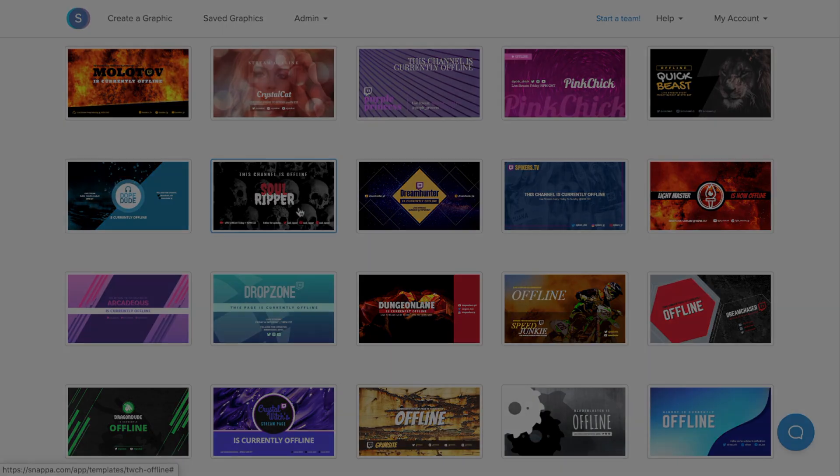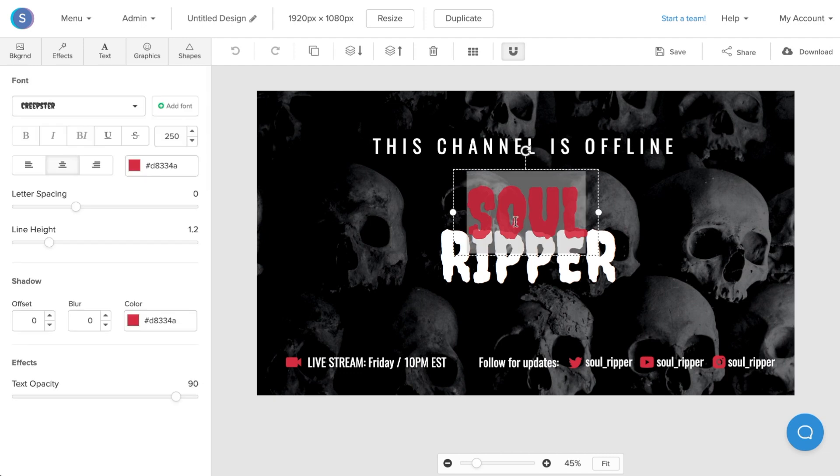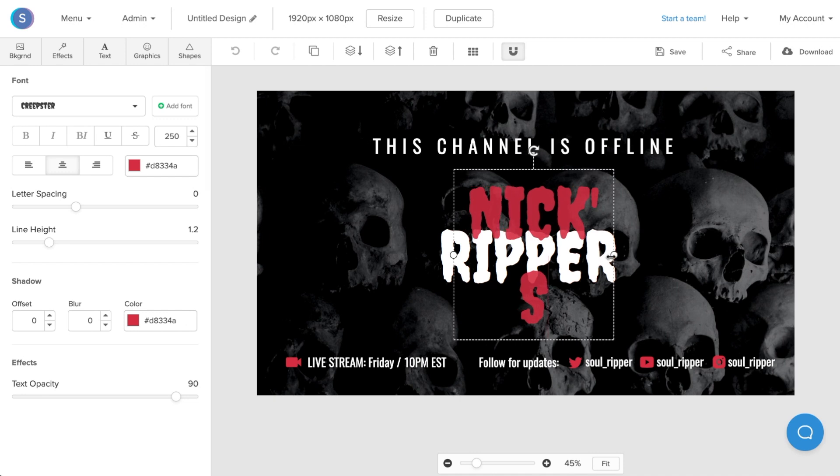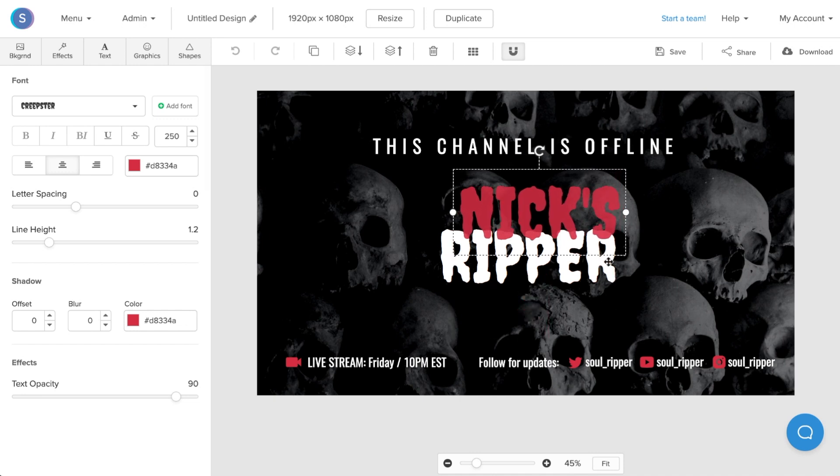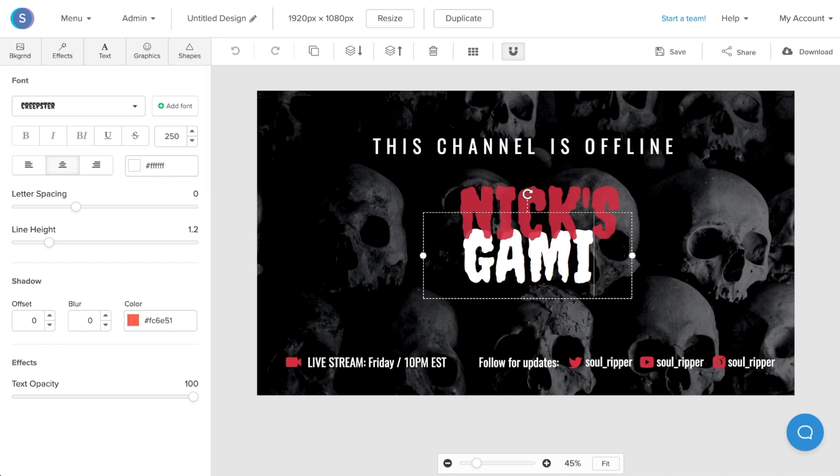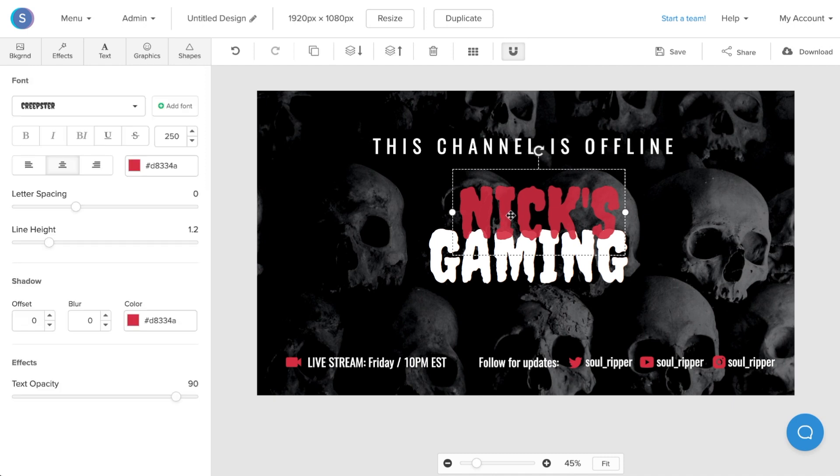Once you've selected a template and you have the canvas open, we can now begin to customize our design. What I'm going to do first is double-click on the text in the center and add my channel name in. So I'll type in Nick's Gaming. I'm also going to increase the size of the text box so that the text fits properly. Now I'll double-click on the second one and add in Gaming. Once I'm done that, I'm going to reposition it so that they're both center.